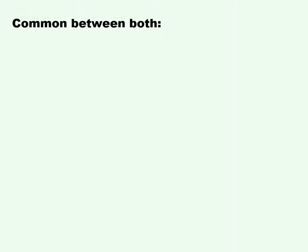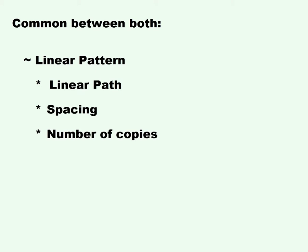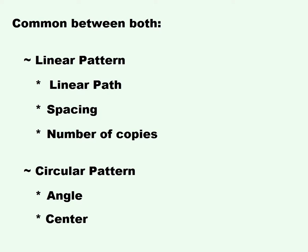Common between both: Linear Pattern, Linear Path, Spacing, Number of Copies, Circular Pattern, Angle and Center.